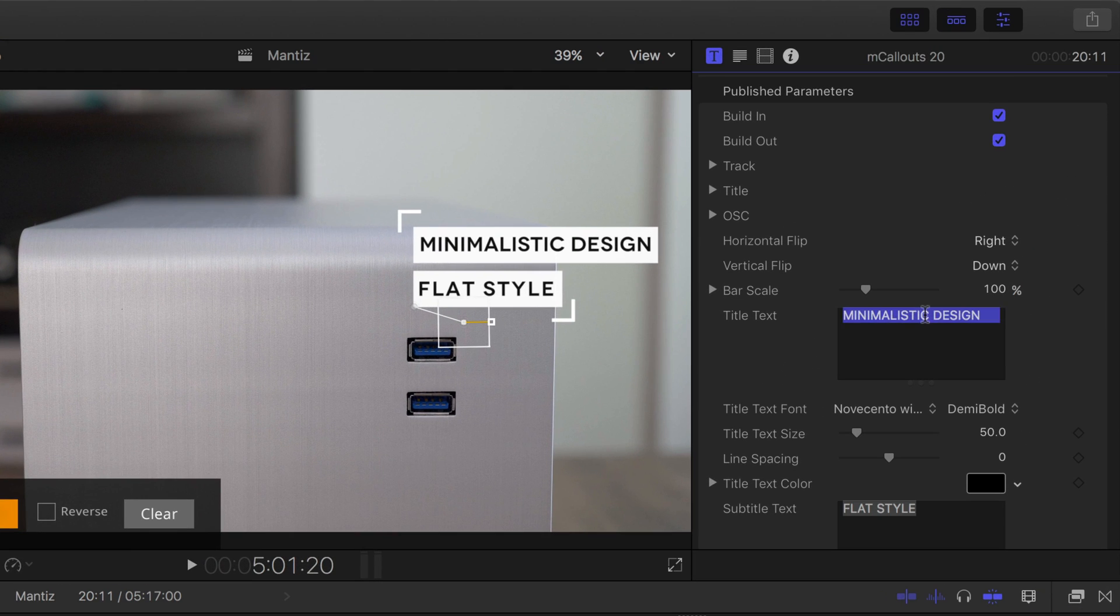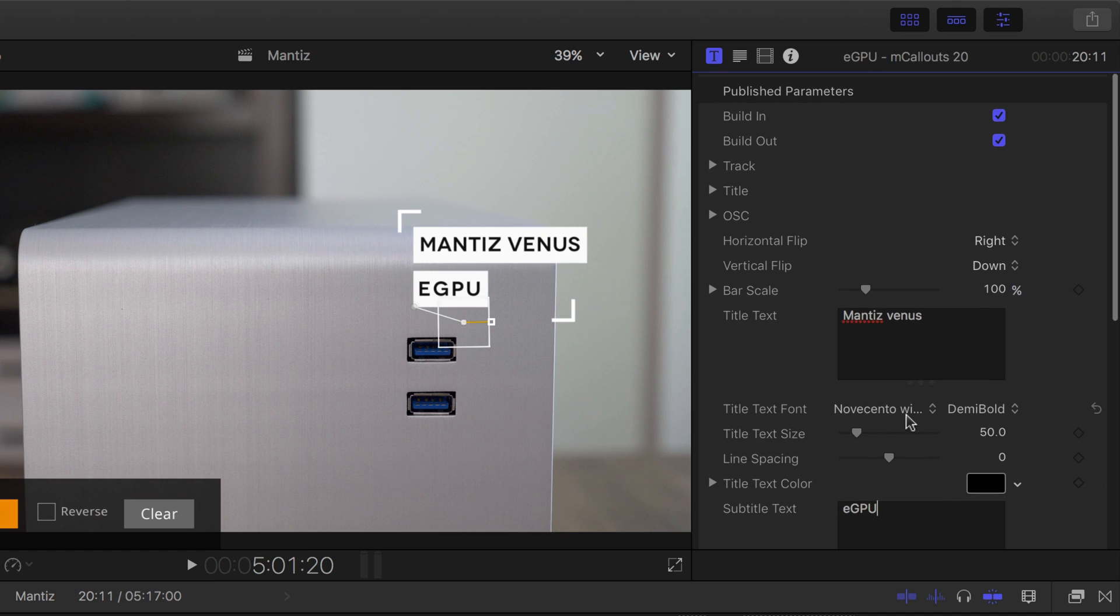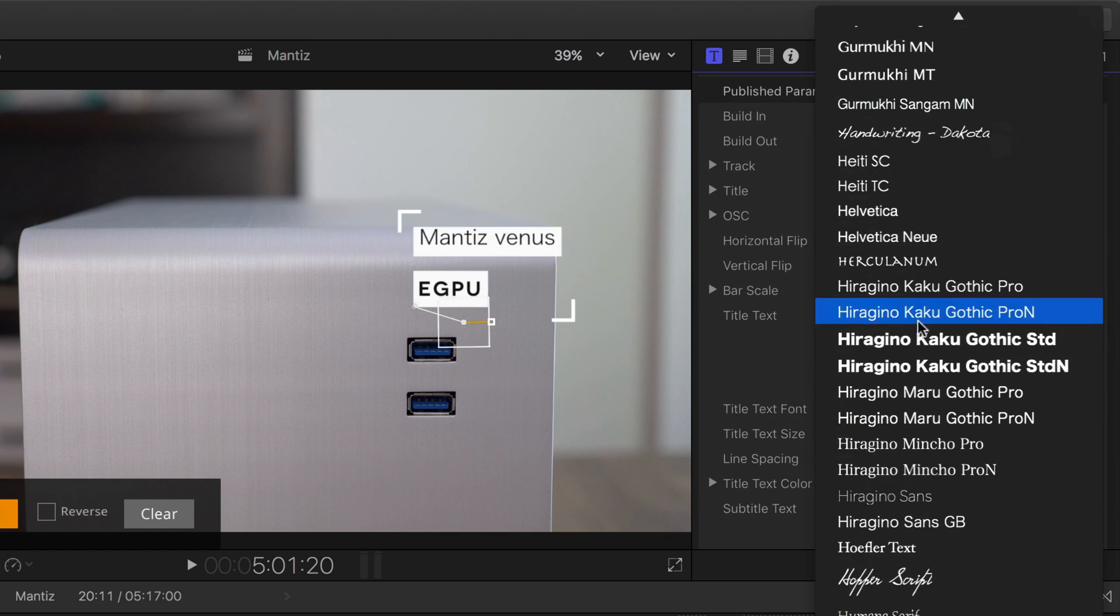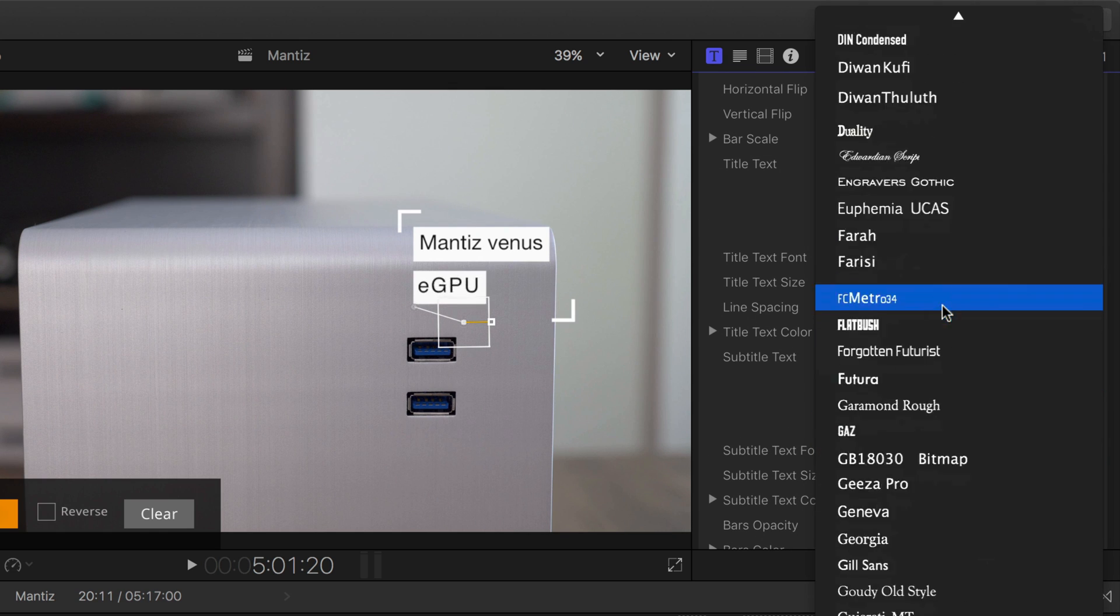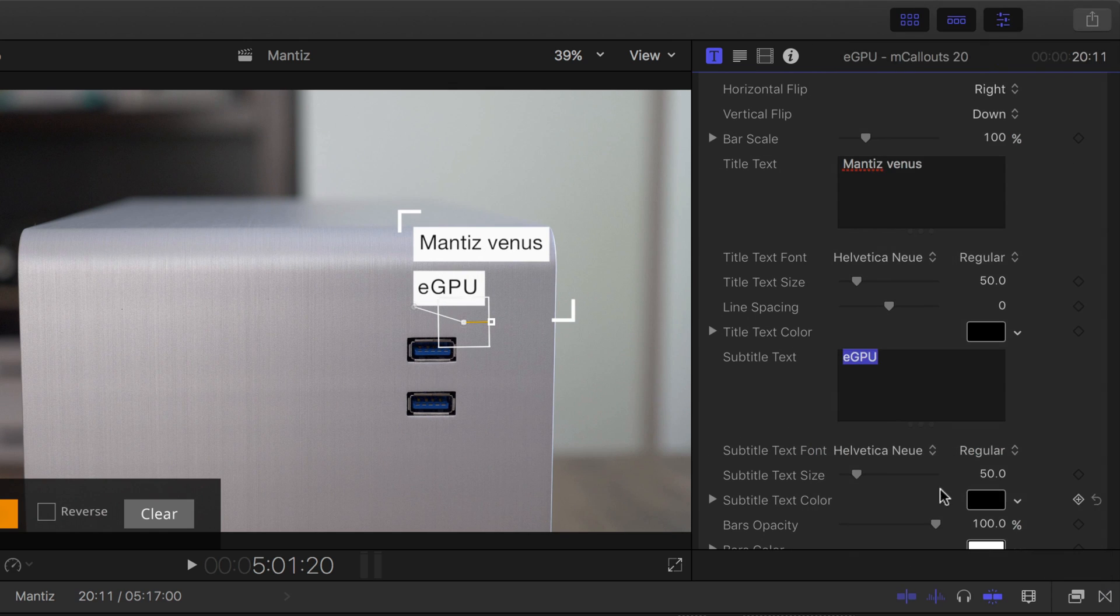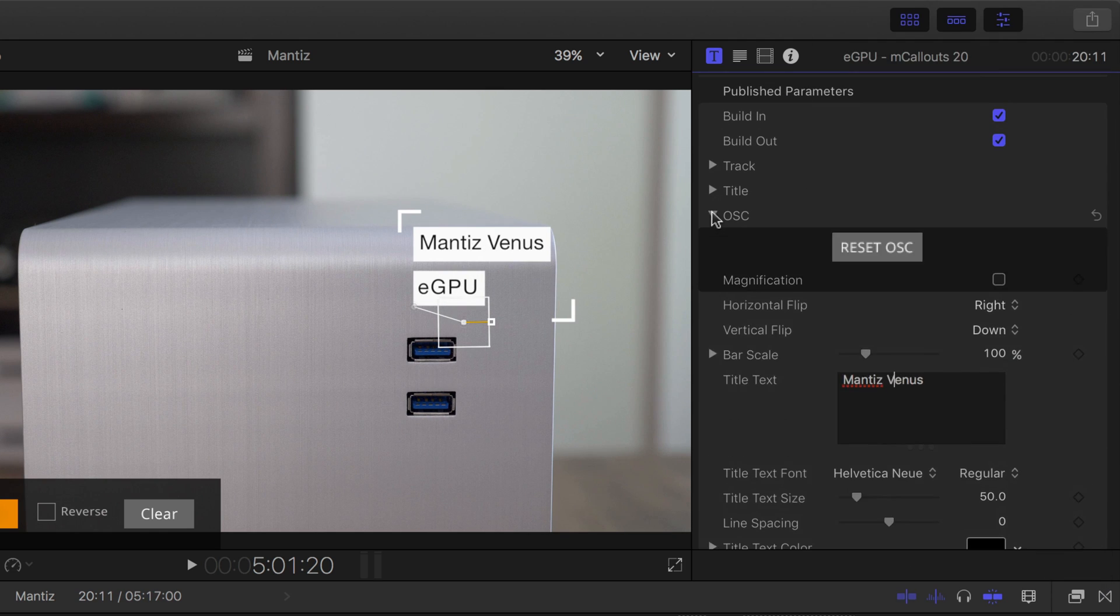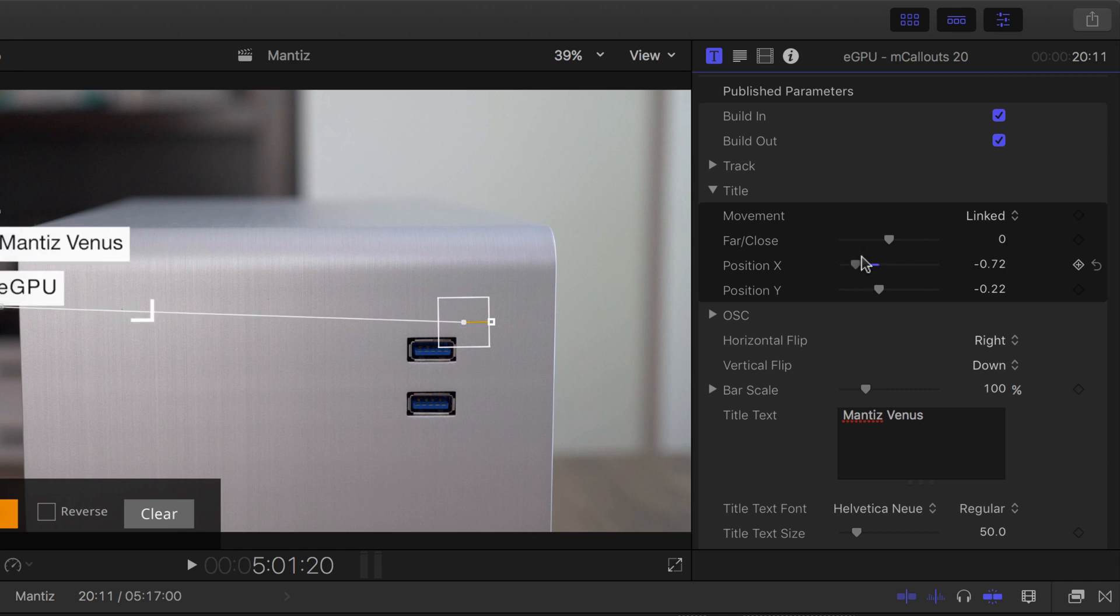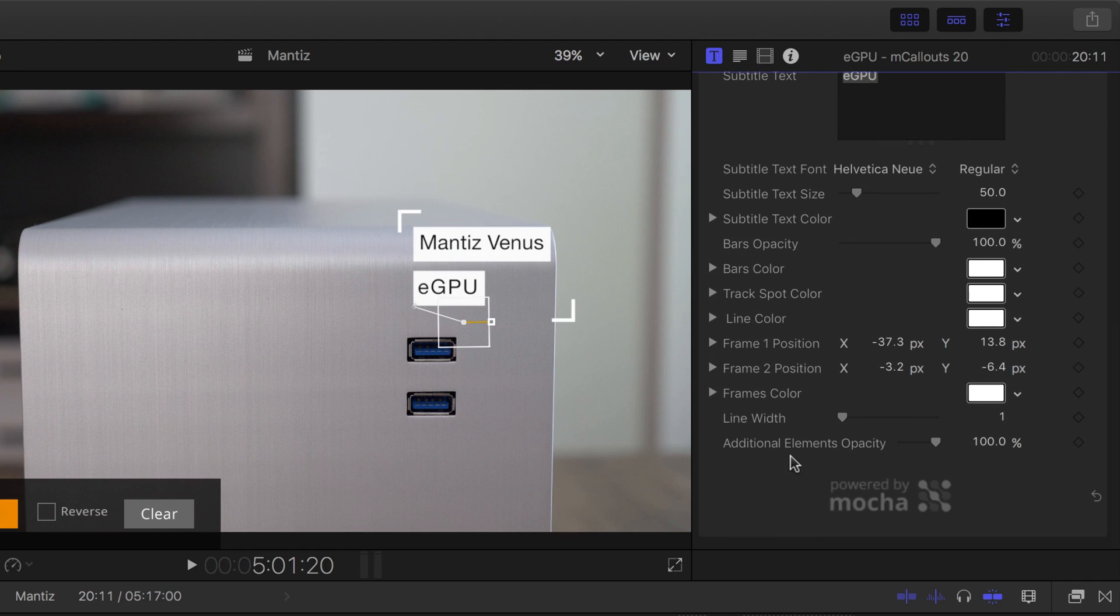So we're going to go into the inspector here. I'm going to change the title text, of course, to reflect the item on screen. Change up the font. So we'll use Helvetica Neue. And like I mentioned, you can also change up the position of the callout. There's just lots of things you can change and alter to make this thing yours.